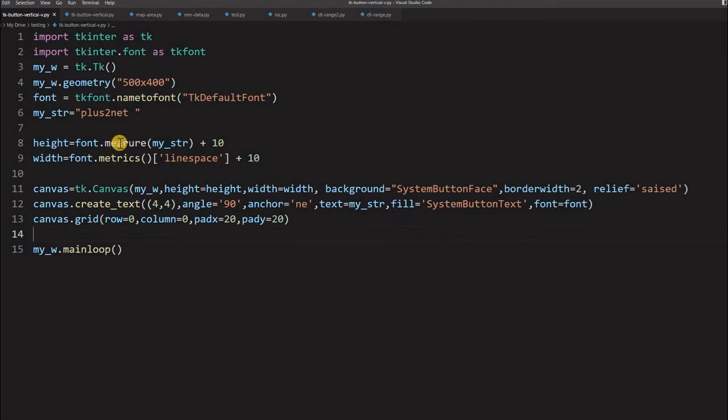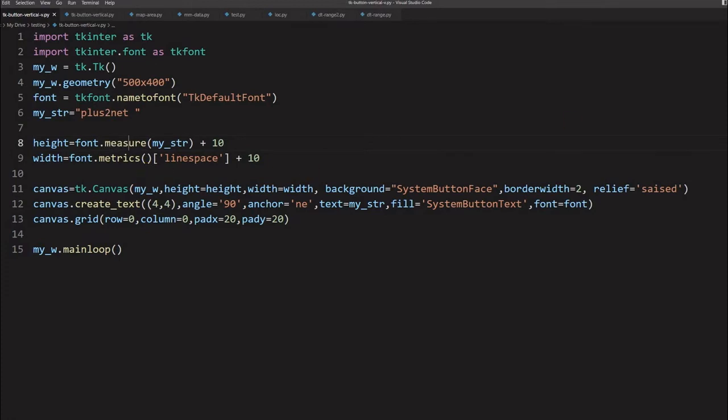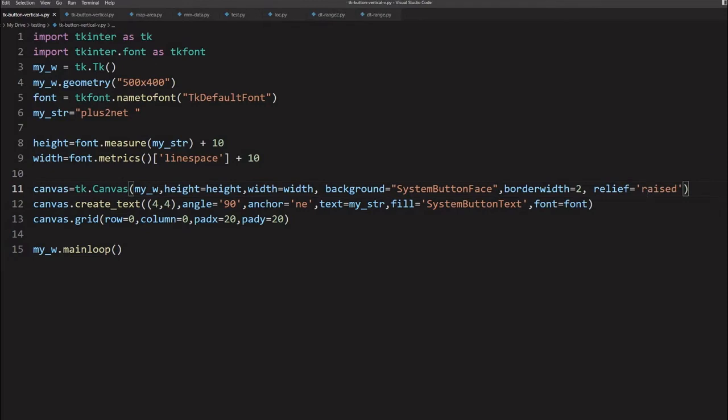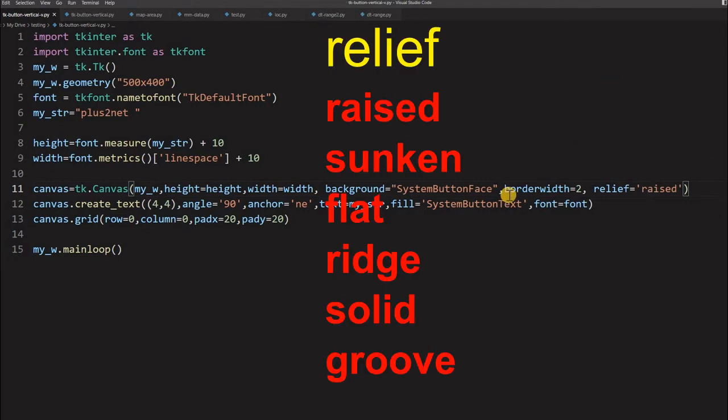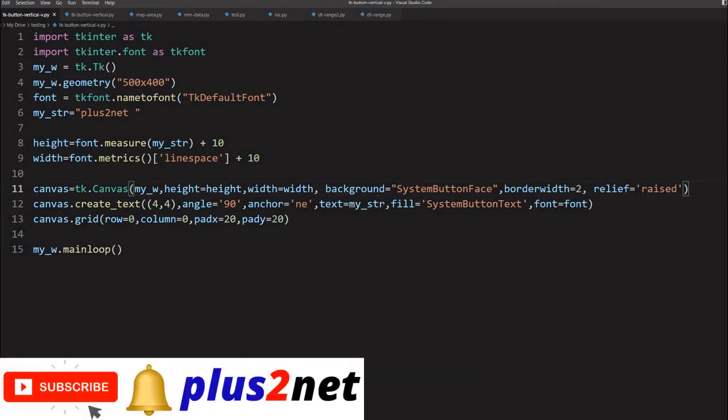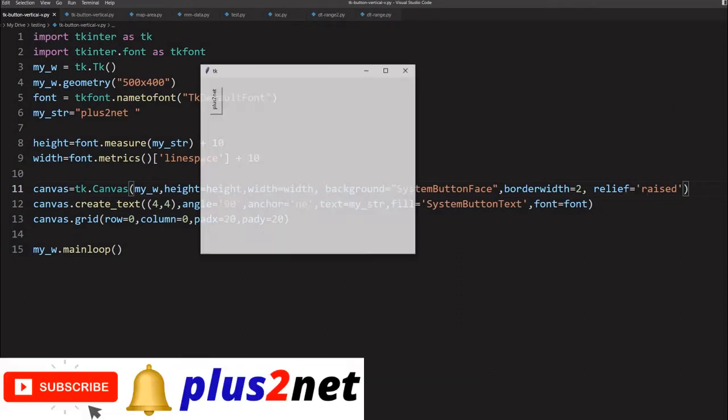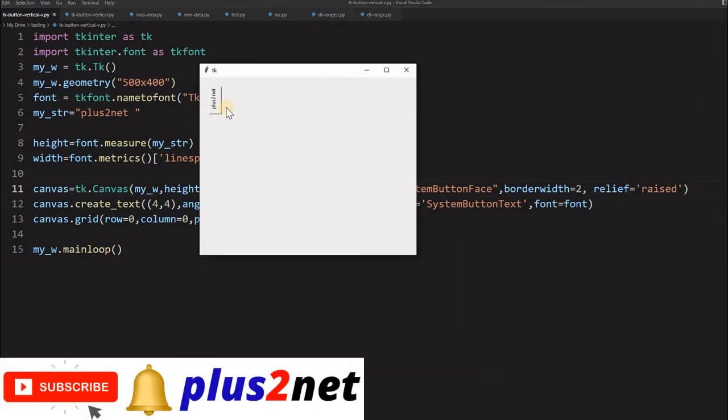Measure, it is M-E-A-S-U-R-E. That was a mistake. Now let us just run it. It is raised - it takes the values of groove, raised, flat, ridge, solid or sunken. So we have to use raised here. Now let me just run this. Yeah, here it is. Our button is there. Now I cannot click it. If I am clicking it, nothing will happen because it is really not a button.